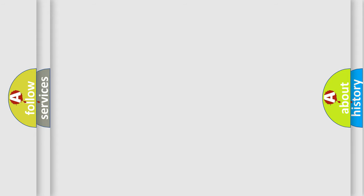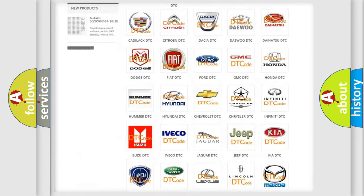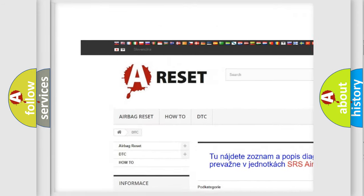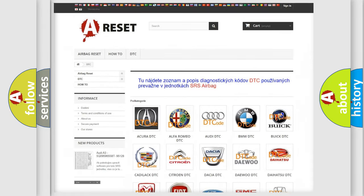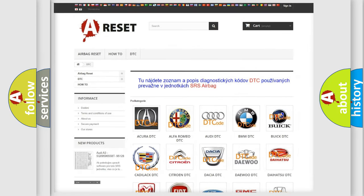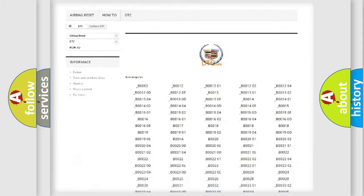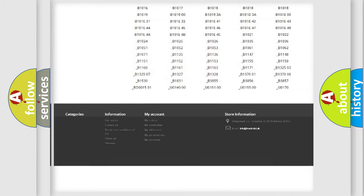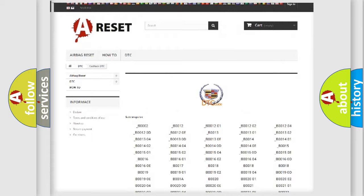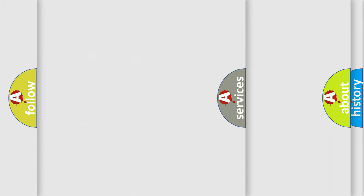Our website airbagreset.sk produces useful videos for you. You do not have to go through the OBD2 protocol anymore to know how to troubleshoot any car breakdown. You will find all the diagnostic codes that can be diagnosed in Cadillac vehicles, and many other useful things.